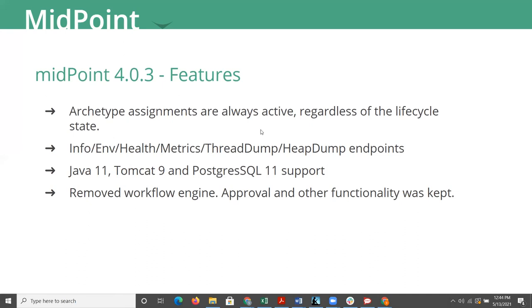And so those are where you can get support from Evolveum and or Unicon on those versions. Of course, on open source support, we support you indefinitely on whatever version you happen to land on. Midpoint 4.0.3, like I said, is mostly bug fixes and point fixes since I last talked with you all. But there are a few key features that I wanted to point out about 4.0.3 and the 4.0 releases in general.